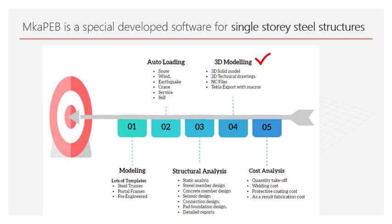It can also export to Tekla with the macros of the building model. Thus, manufacturers are prevented from wasting time by remodeling in Tekla.